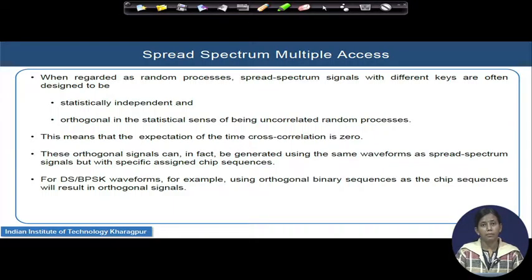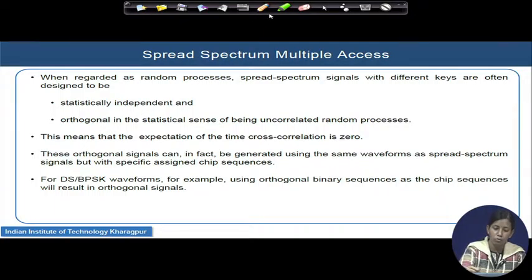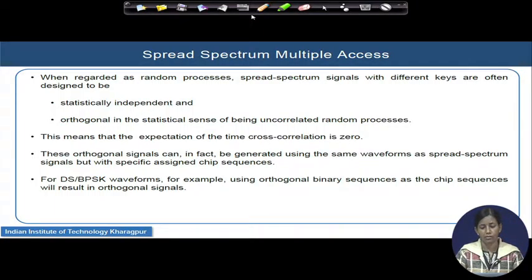To avoid multiple user interference over the network, the spread spectrum signals with different keys should be designed such that all keys are statistically independent of each other and orthogonal in the statistical sense. For example, they should be completely uncorrelated random processes — each key completely uncorrelated. This means their time cross-correlation, when you take the expectation, should give you a perfect zero.